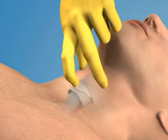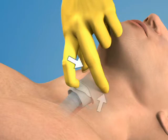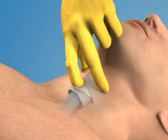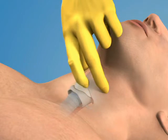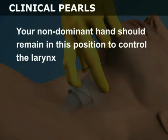Stabilize the larynx with your non-dominant hand by grasping the sides of the thyroid cartilage with your thumb and middle finger. Use your index finger to palpate the depression over the cricothyroid membrane. Your non-dominant hand should remain in this position to control the larynx.